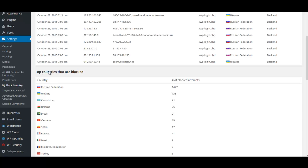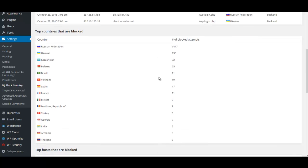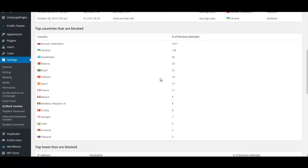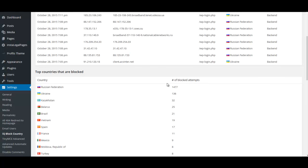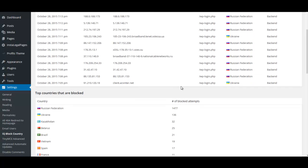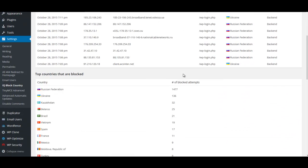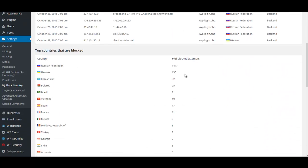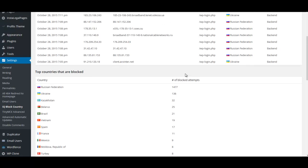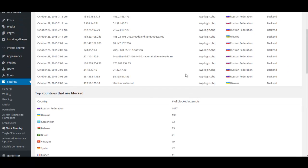Looking at the countries that are blocked, Russian Federation had almost 1,500 blocked attempts in the last two or three days. This shows how many attacks we blocked. This is what an attack looks like when they come into your site, so it's very important that you're watching this and doing something about it.